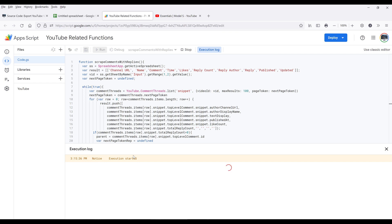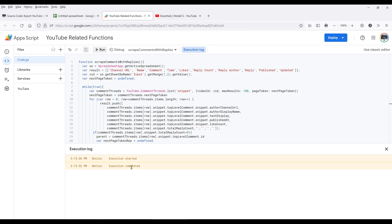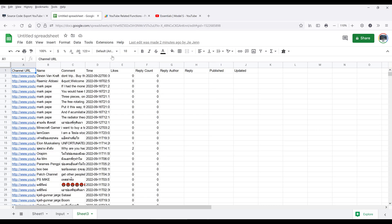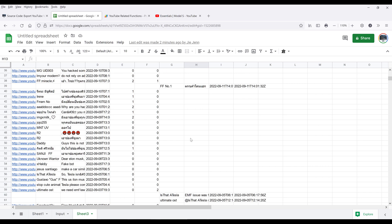Now the function will get executed. Let's look at the log — it's still a work in progress because there are approximately 953 comments. And it looks like the function executed successfully. Now if we go back to our Google Sheets, here are the YouTube comments along with the replies.